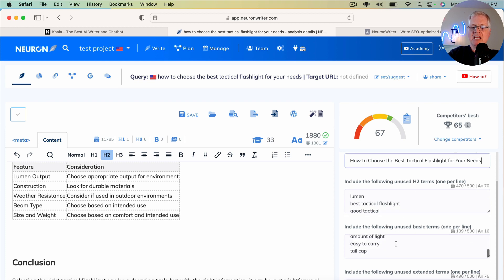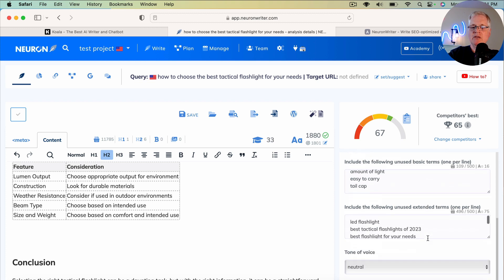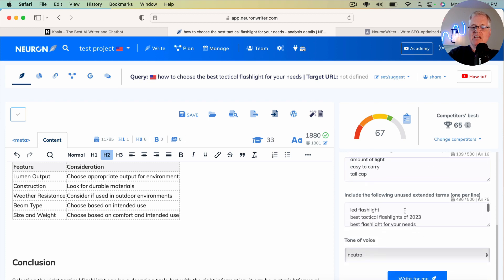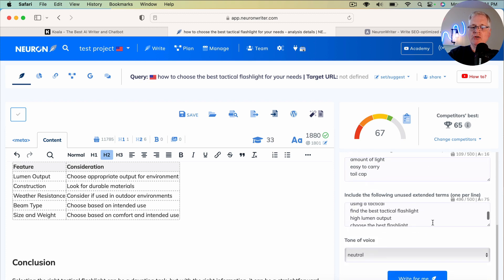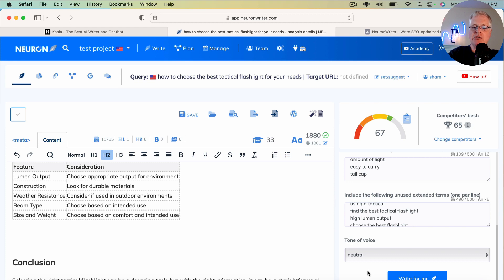See what it's doing? It's taking unused H2 terms. It's taking basic terms. It's taking extended terms. And what it's going to do, it's going to turn it into a frequently asked questions section that you can add to this blog post.